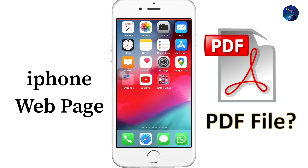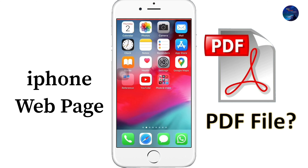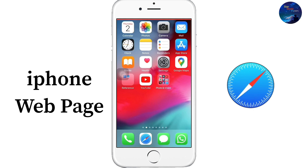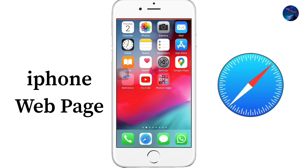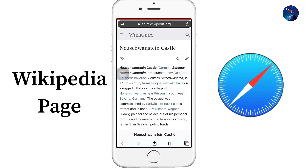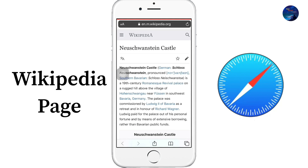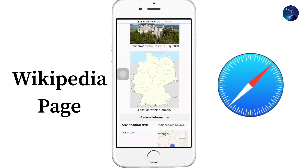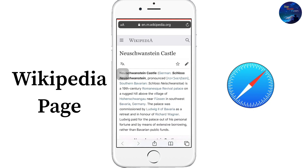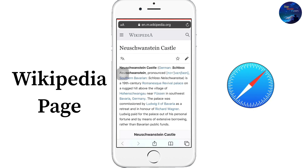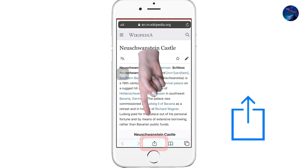You can save the PDF and then send that file in WhatsApp to any contact you want. For this, we have to open any browser. For example, we selected our Wikipedia page. Now we will convert this page into PDF.